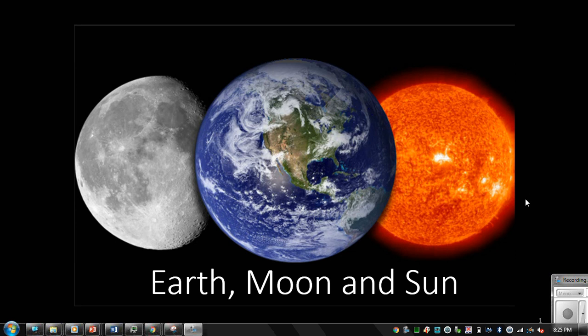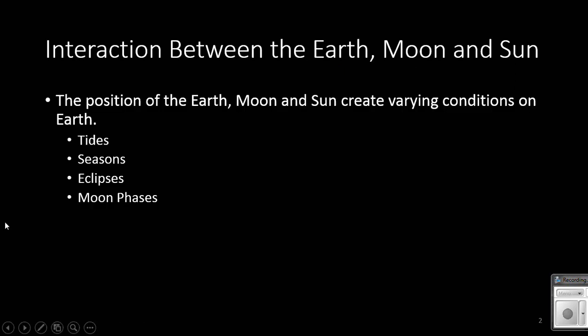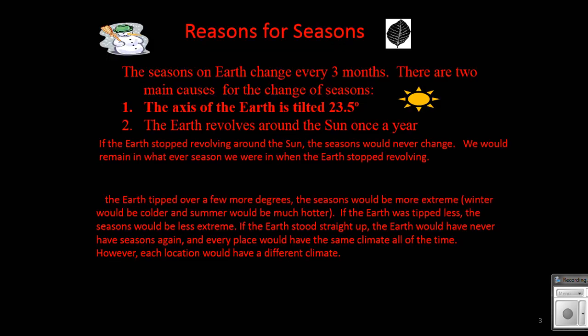We're going to talk about some of the interactions between the Earth, Moon, and Sun. We're going to look at interactions that occur because of the gravitational pull between Earth, Moon, and Sun, and also because of the position of Earth, Moon, and Sun. In this lesson, we're going to be looking at tides and seasons, eclipses and moon phases, and in this particular lesson, we're going to address the seasons.